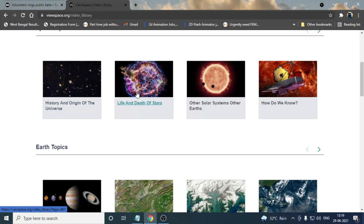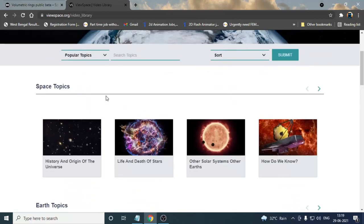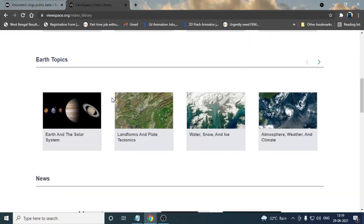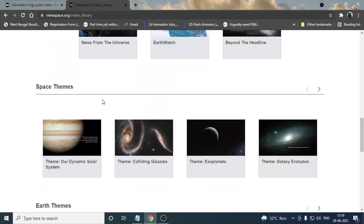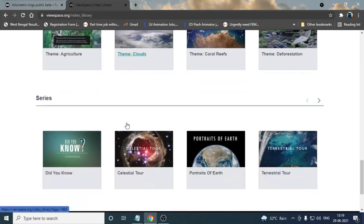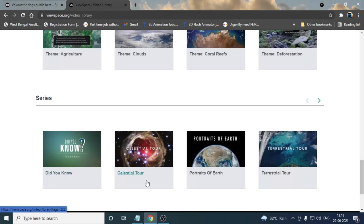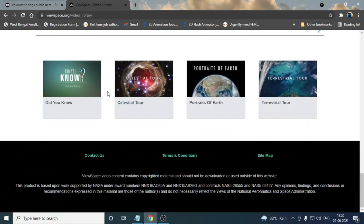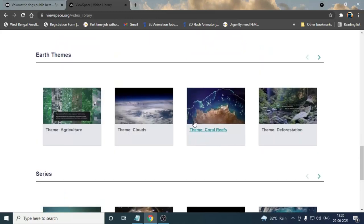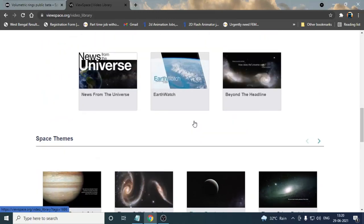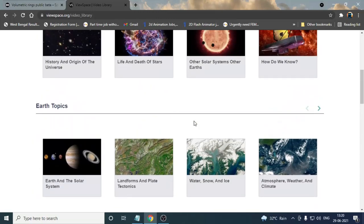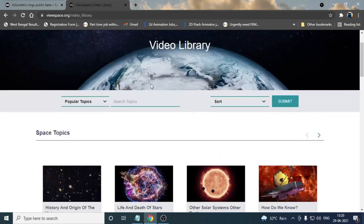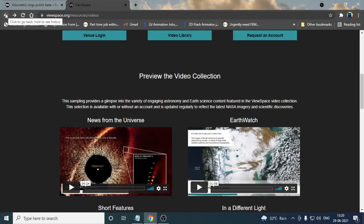Earth topics, space topics, space topics news, space themes, Earth themes, series about space-related or astronomical-related topics, did you know, celestial truth, and many kinds of topics you can get over here. Coral reefs, etc. There are many topics you can find here related to your studies or according to your studies. If I go back a little bit to the first page where we were.